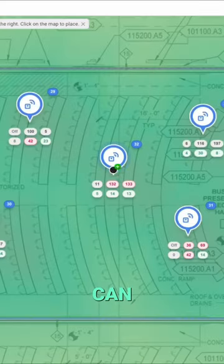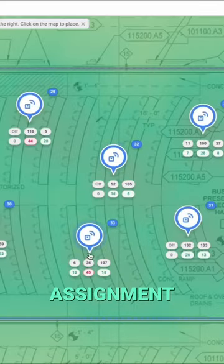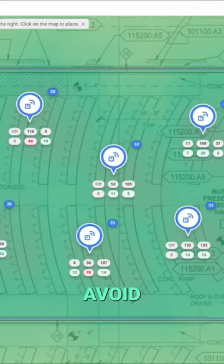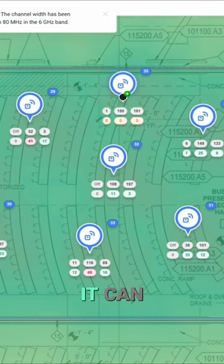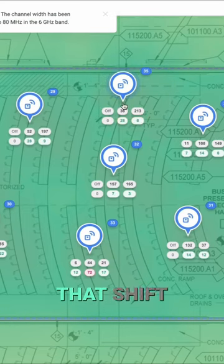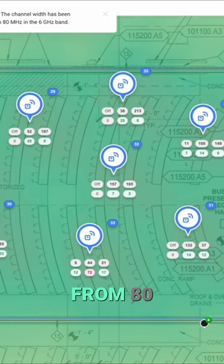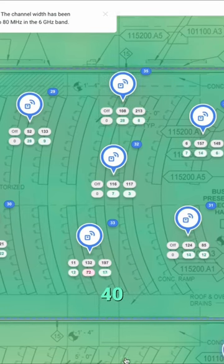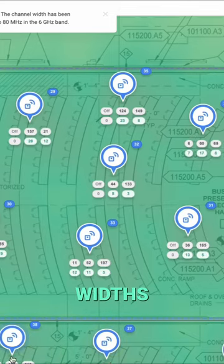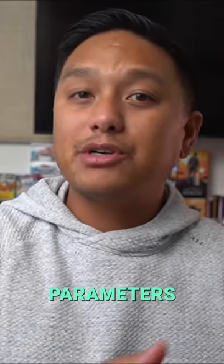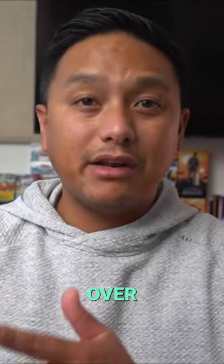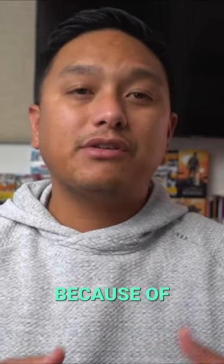Design software can automatically do the channel assignment and help avoid co-channel interference, and also help you make that shift from 80, 40, or 20 megahertz channel widths when required. But these parameters aren't translated over to the configuration because of RRM, ARM, or AutoRF.